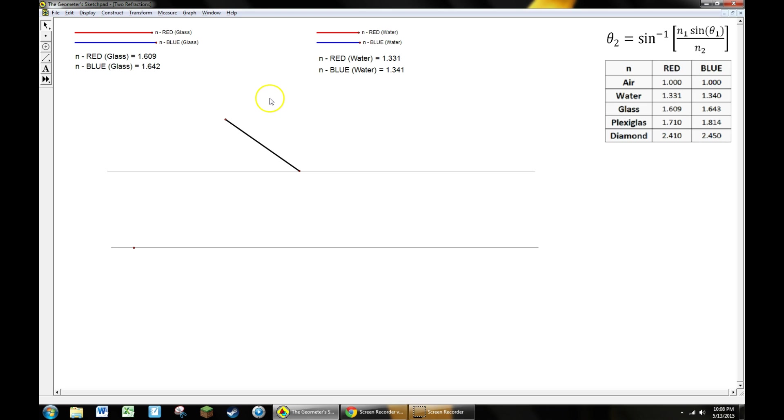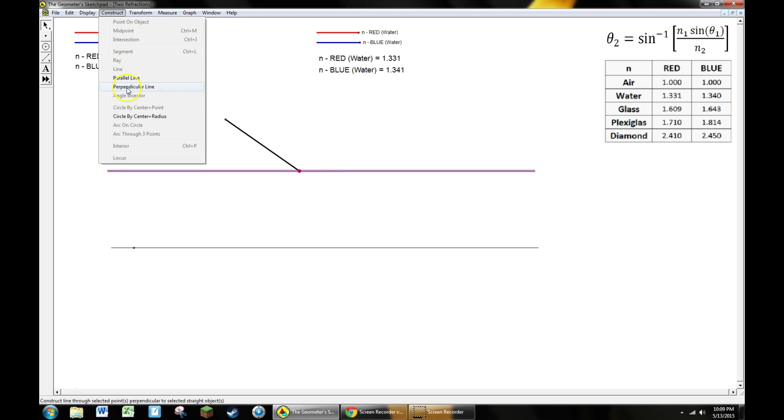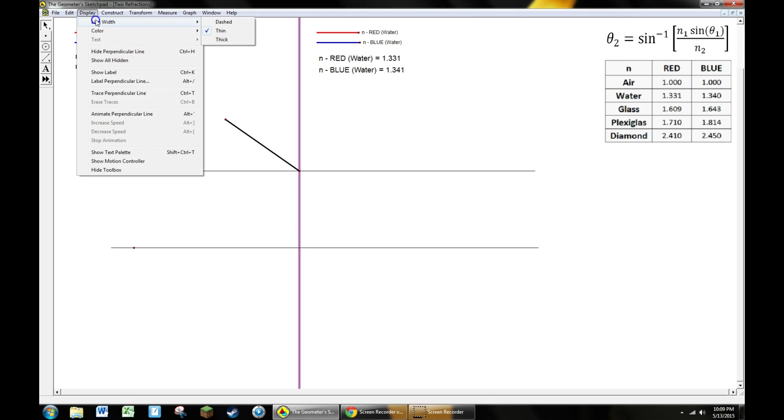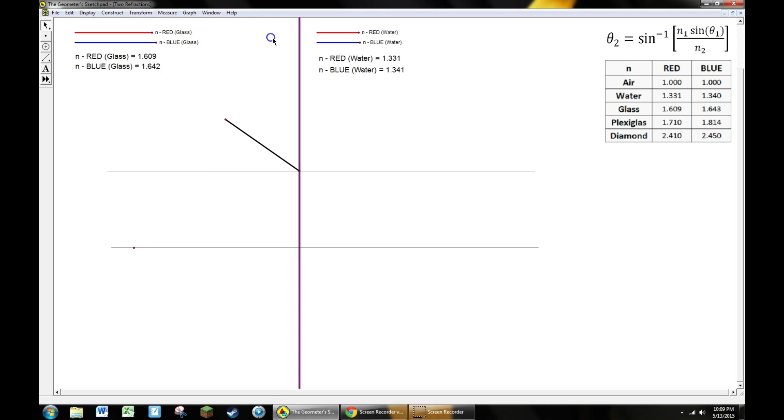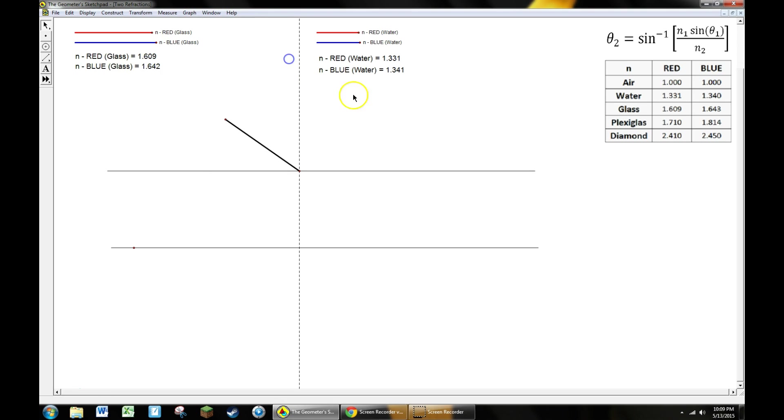The first thing we need in order to refract light is a reference point, and the reference point for any refraction is the normal line. We need a normal line drawn right through this point of intersection. I'm going to clear everything by clicking away, then highlight that point and the line I want it perpendicular to. Under the construct menu you can find construct a perpendicular line. I'm going to make it thin and black—sorry, I'm going to make it dashed. That gives me a normal line through the first pane of glass.